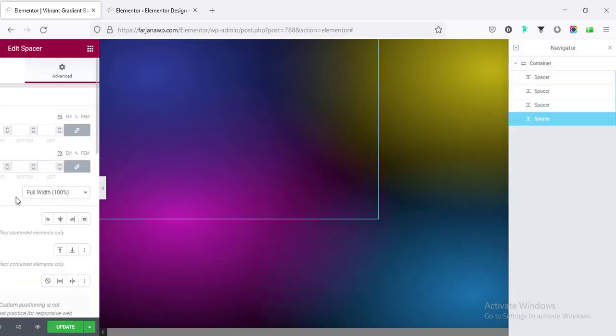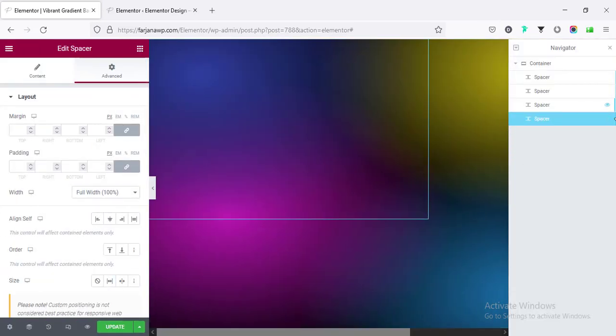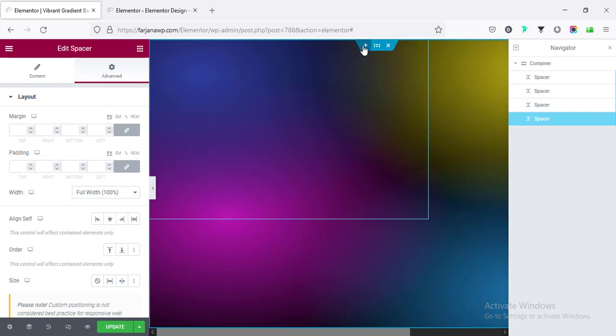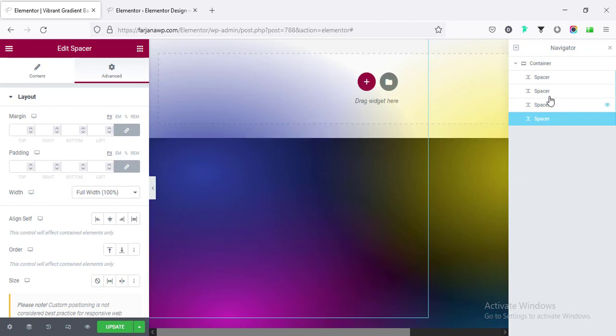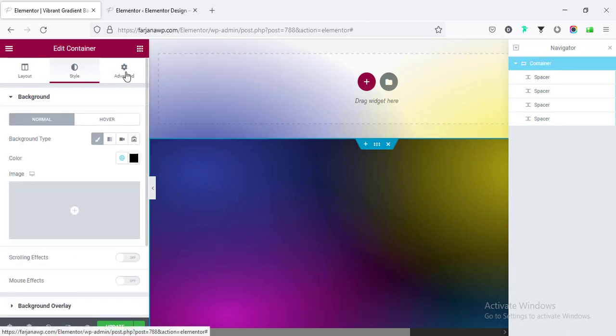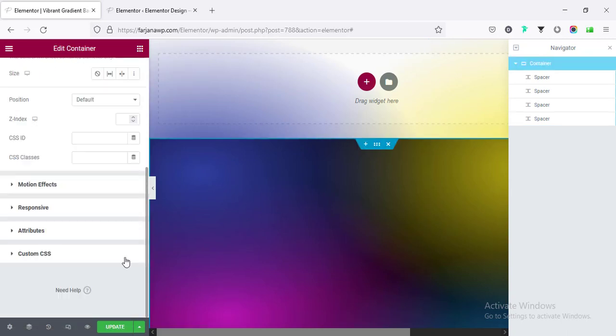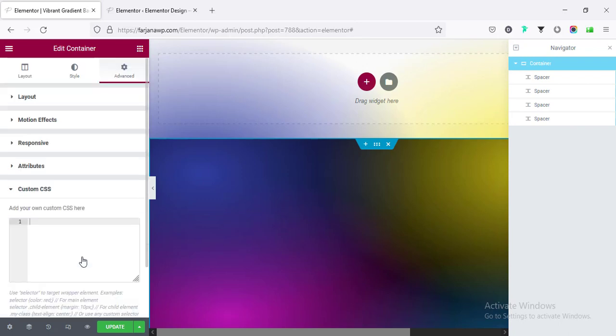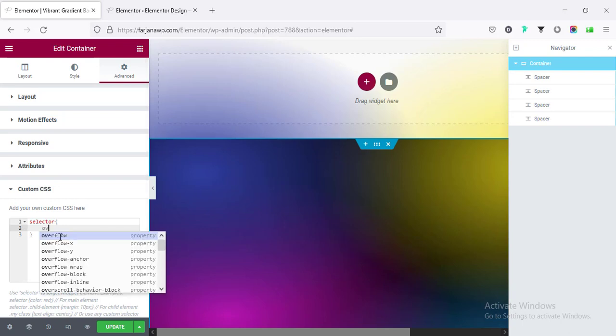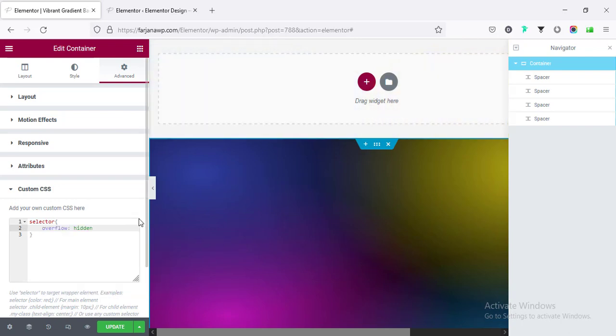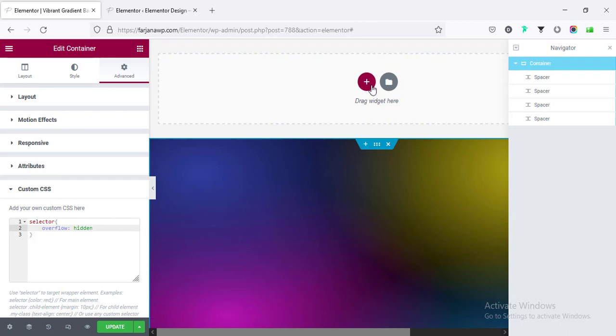Now one more thing. If we take a new container after this one, for example if I take a new one, we can see here all the spacer is taking spacing outside of this container on top and also on bottom. So for that, if I go to Container and going to Advanced, if I scroll down from Custom CSS, here I need to add one line of CSS code. I'm typing selector and using curly brackets, and here I'm typing overflow: hidden. Alright, so now all the gradient will work inside this container.